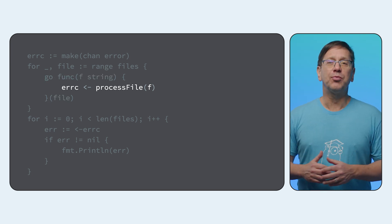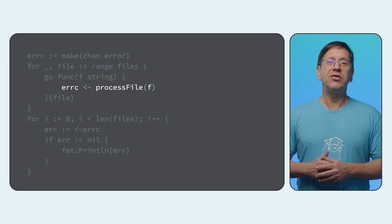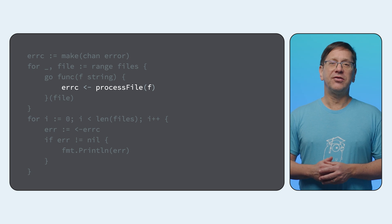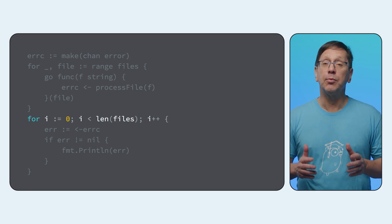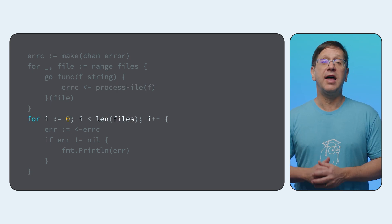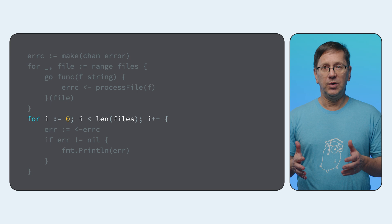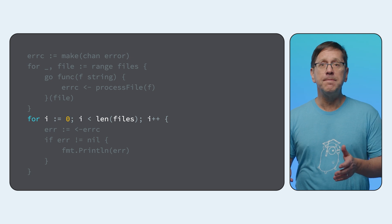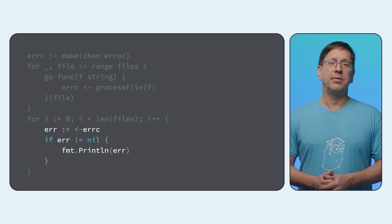As each call to process file completes, the returned errors and nils are sent to the channel. I'll end up with one return value for each file, so I can do a little loop here and print out each error.